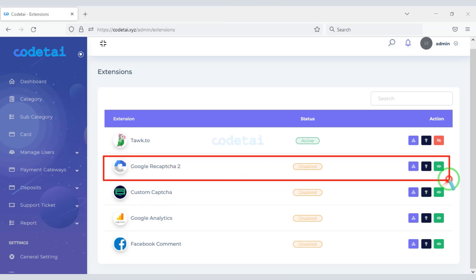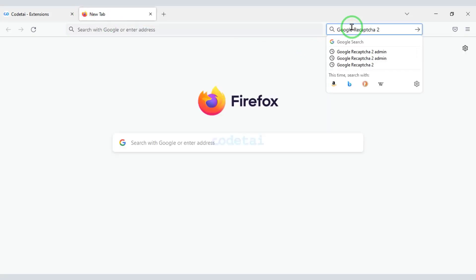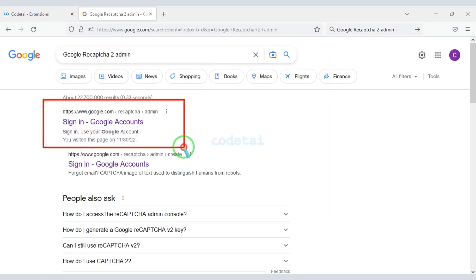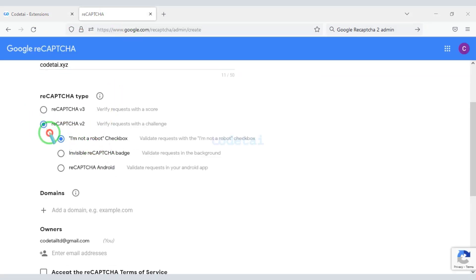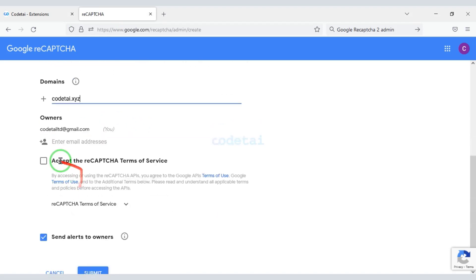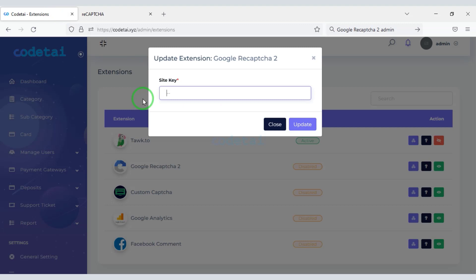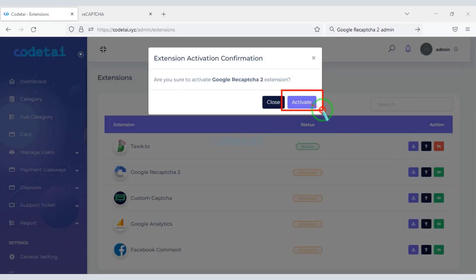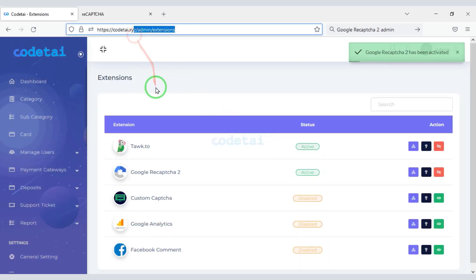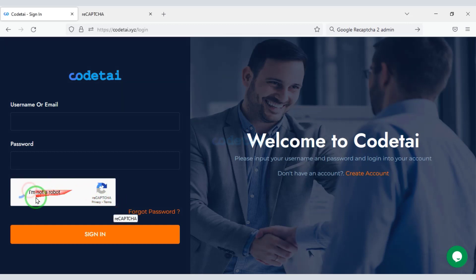Now we will add Google reCAPTCHA for website security. For this we need to create a Google reCAPTCHA account, submit the correct information of the website, and click the submit button. Now copy the code and add it to the website. We have successfully added Google reCAPTCHA to the website.